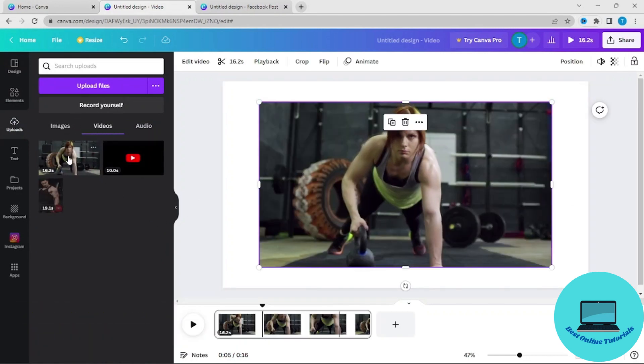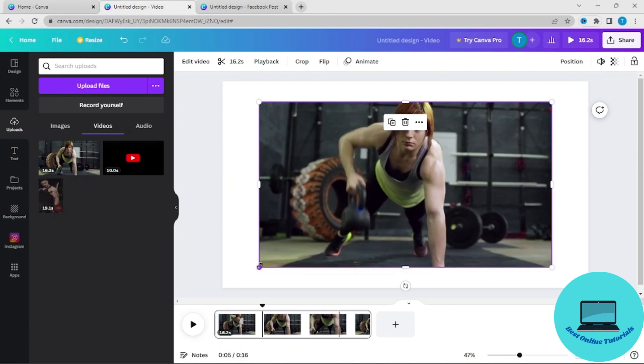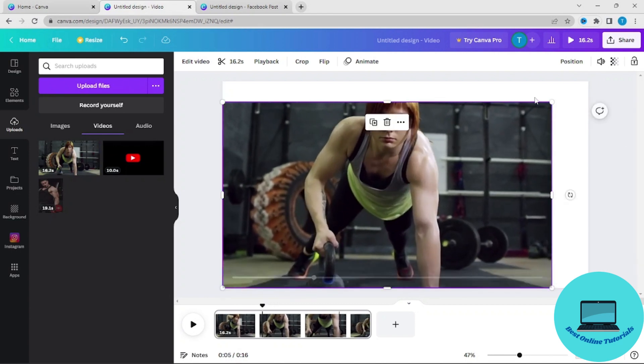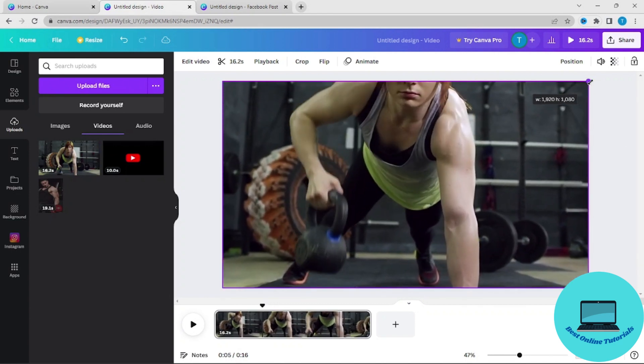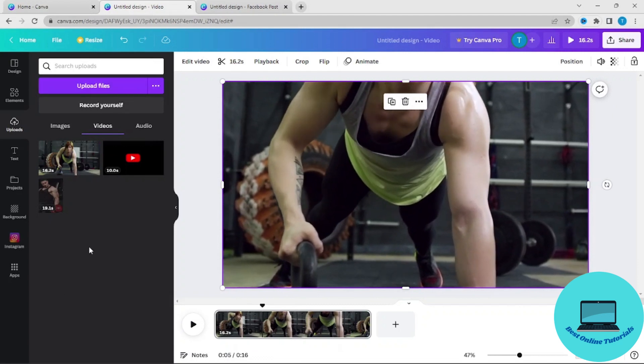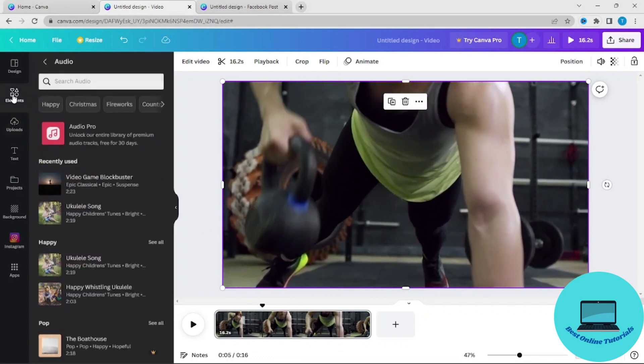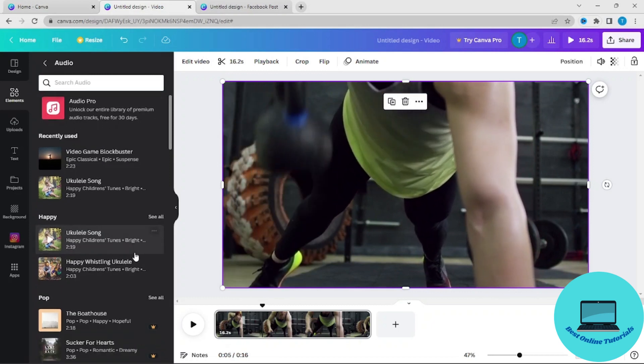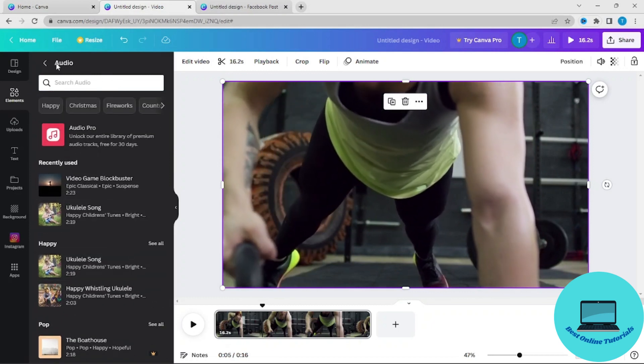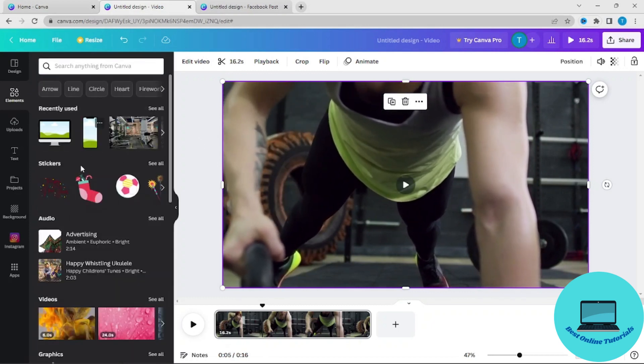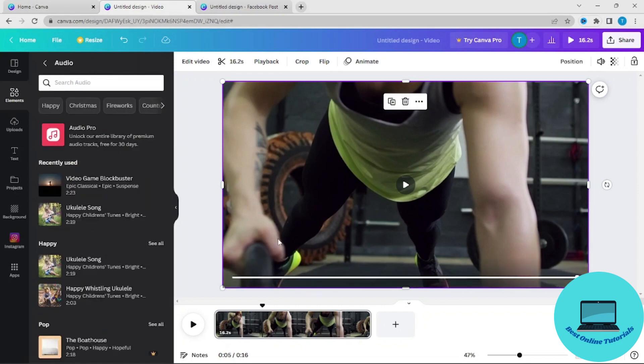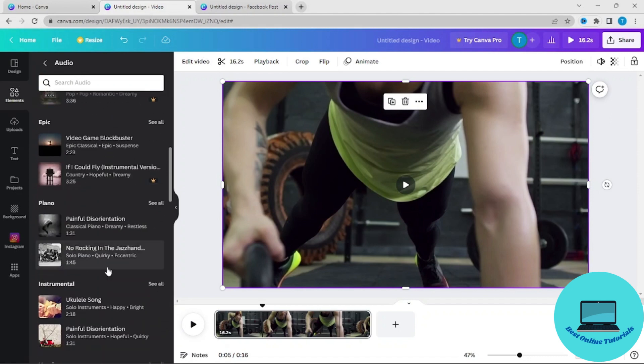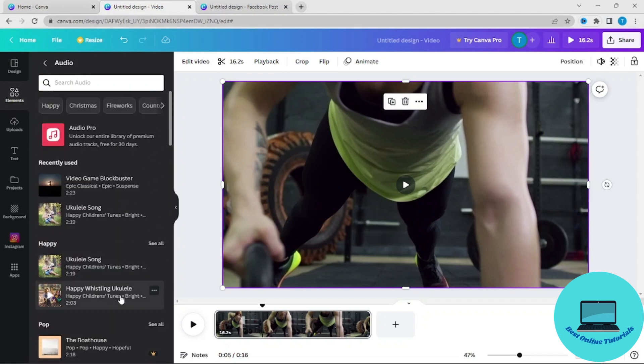In order to find audio tracks, you could go to Elements and then Audio. There's a lot of tracks here you can choose from. Some are free and some are paid.